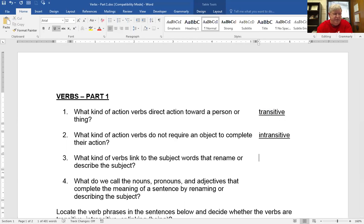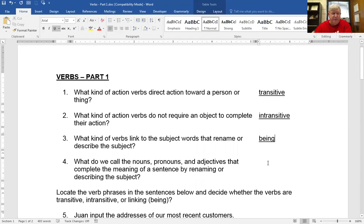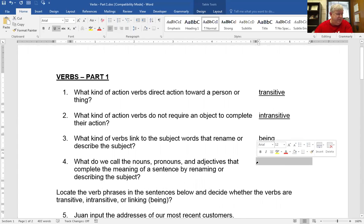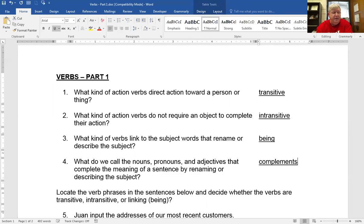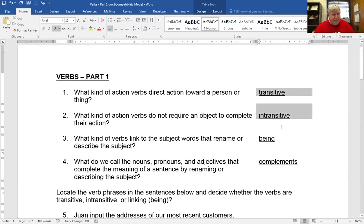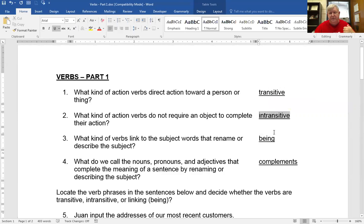Otherwise, the only other thing you can have is a being verb. So what kind of verbs link to the subject, renaming and describing the subject? A being verb or a linking verb — they're both the same thing. What do we call nouns or pronouns or adjectives that complete the meaning of a sentence by renaming or describing the subject? Those are called complements. They follow a being verb. So really, these three are all you have: two action verbs — one that has a direct object, that's transitive; doesn't have a direct object, it's intransitive. Or you may just have a being verb.